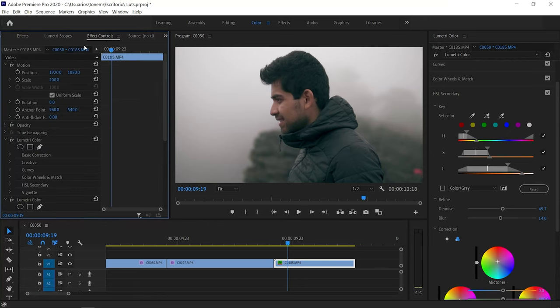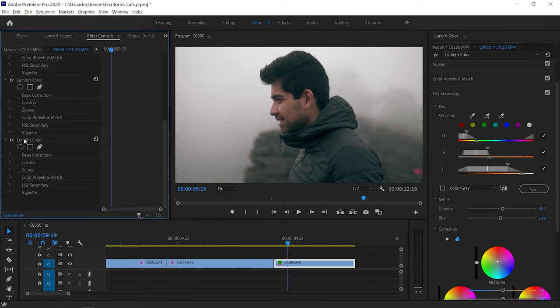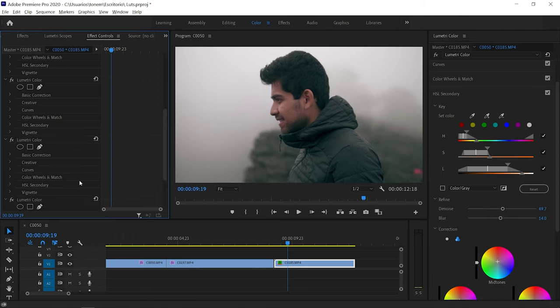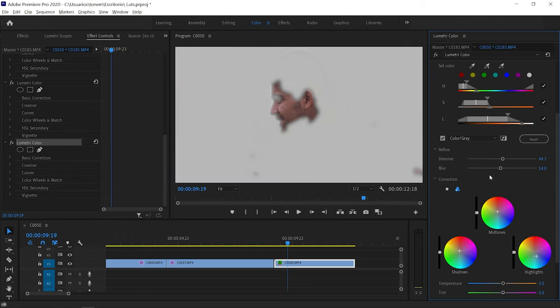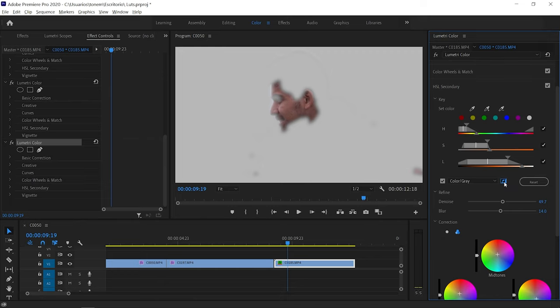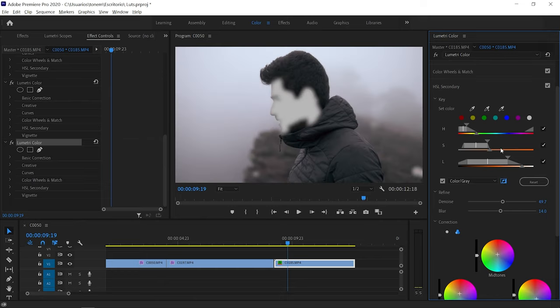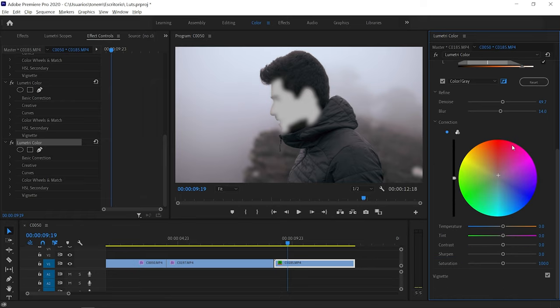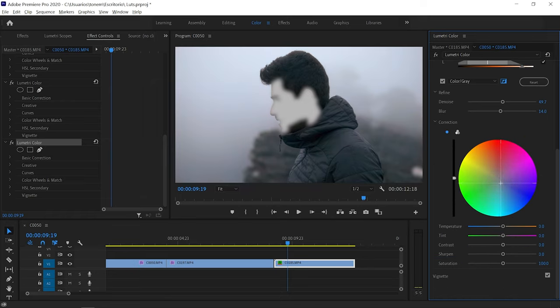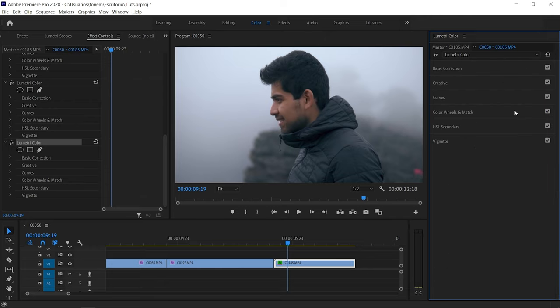Finally, I want to create some color contrast between the subject and the background. I go to Effects Controls, select the HSL secondary Lumetri Color we just did, right-click copy and paste it on the same clip. In the second Lumetri layer, I invert the selection — so we're selecting everything except the skin tones of the subject. Then in the color wheel, I add a little bit of blue tint to everything else. What we've created is color contrast between the subject's skin tones and the background — a very subtle touch, but it really adds to this moody vibe.